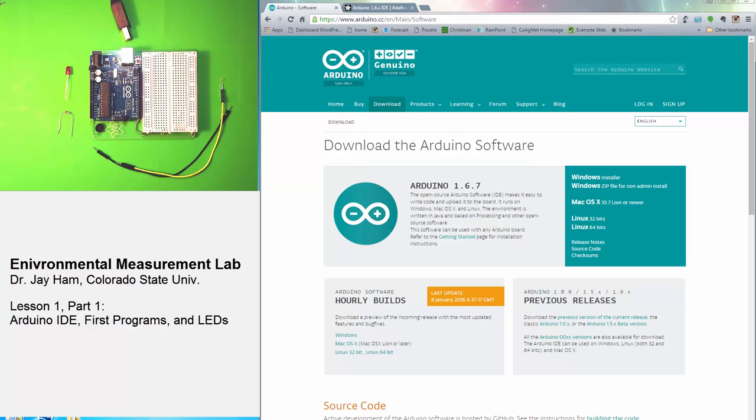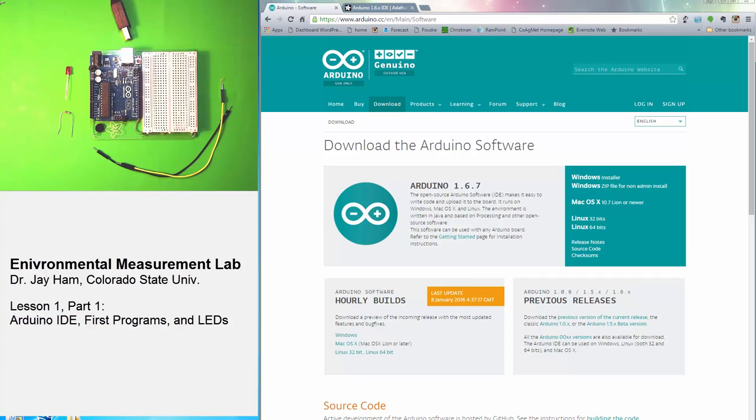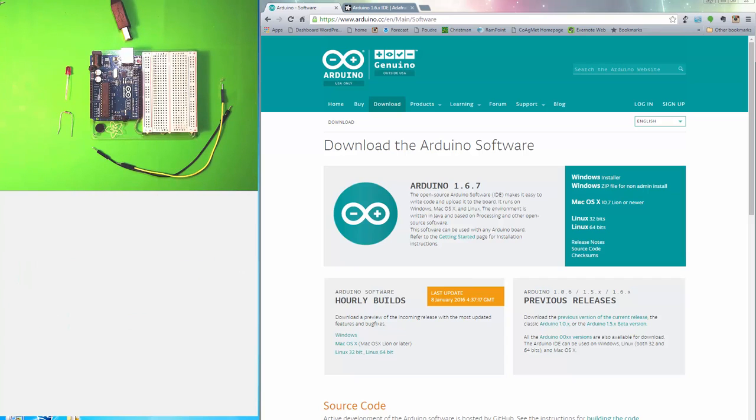The purpose of this video is to introduce you to the Arduino IDE, which is the integrated development environment where you do your programming. We're also going to write our first program, download it to the Arduino, and work with some LEDs. This is all in preparation to get us where we can start writing programs to read sensors and log data.